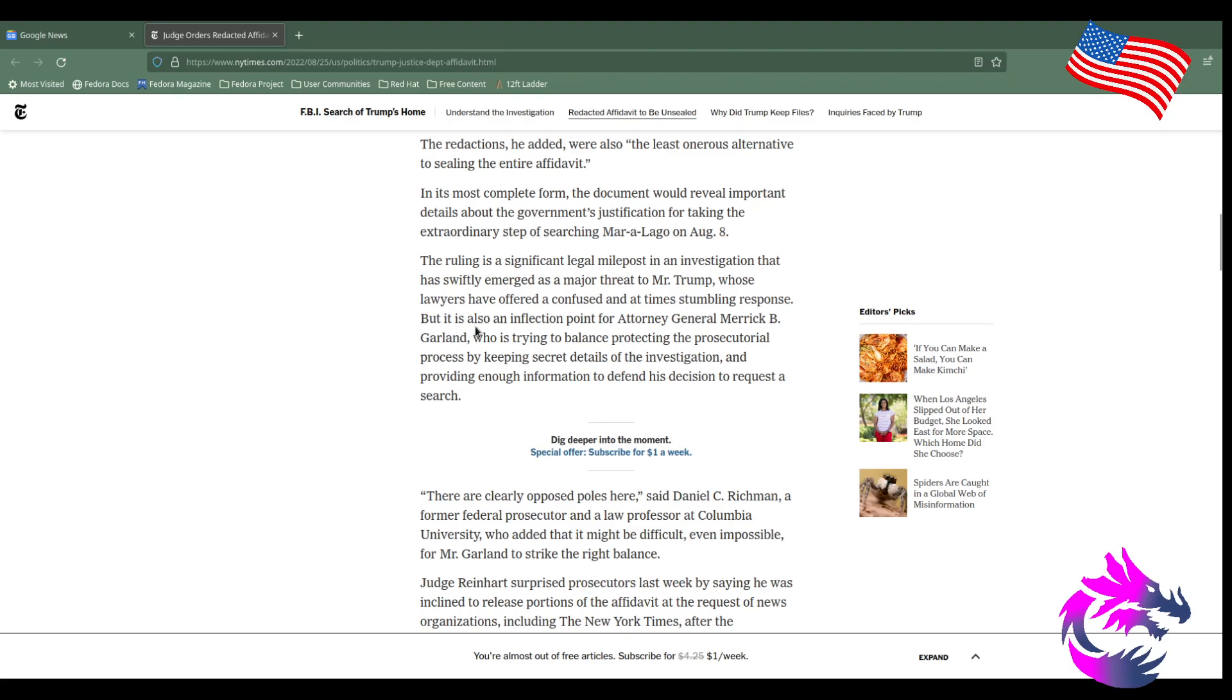The ruling is a significant legal milestone for the investigation, which has swiftly emerged as a major threat to Mr. Trump, whose lawyers have offered a confused and at times stumbling response. It's also an inflection point for Attorney General Merrick B. Garland, who is trying to balance protecting the prosecutorial process by keeping details secret while providing enough information to defend his decision to request the search.